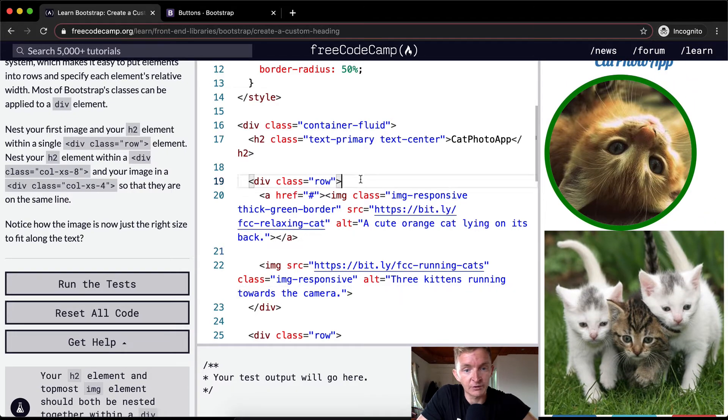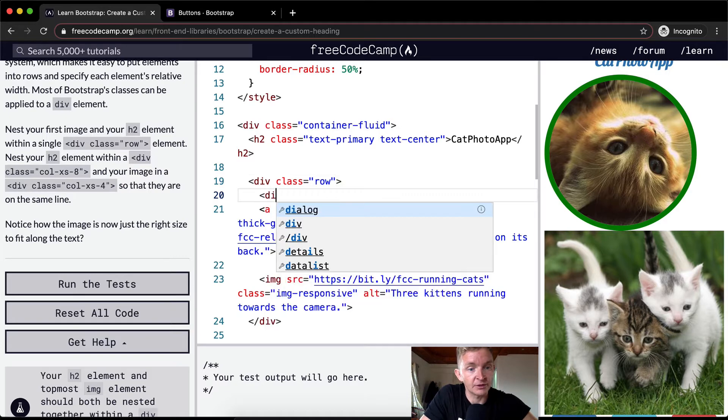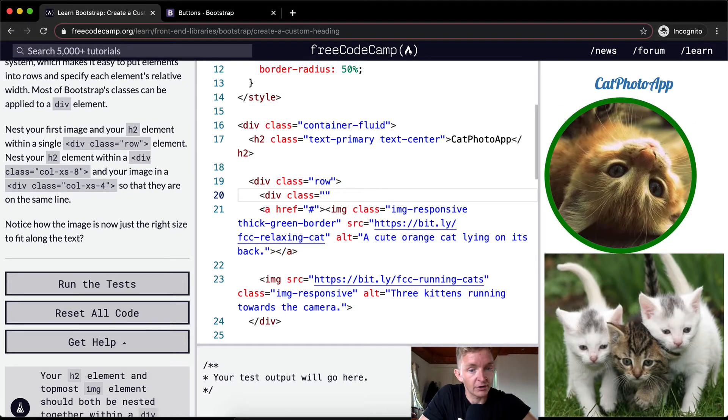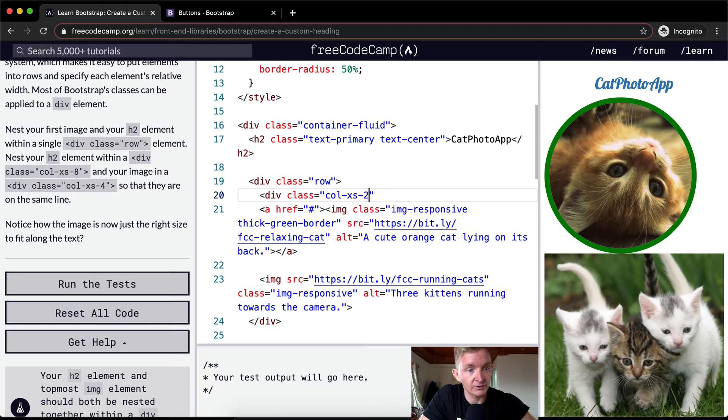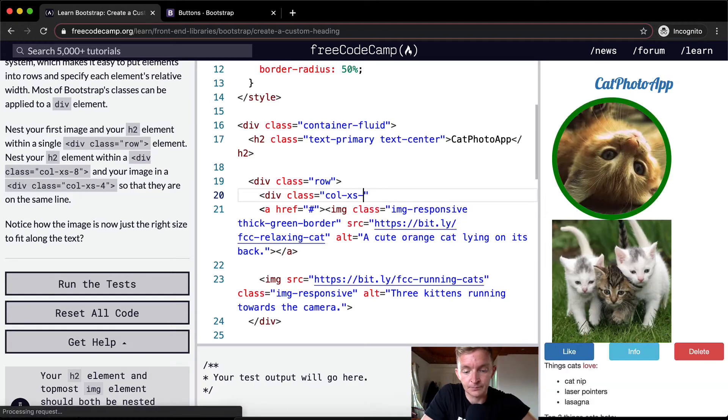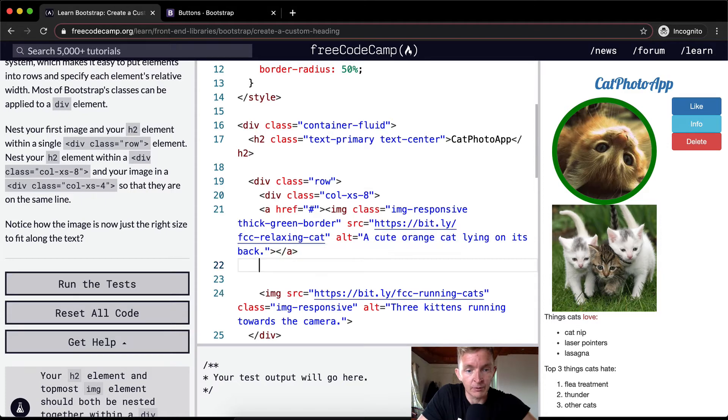But what we need to do now is create the separate columns. So div class equals col-xs-8. Okay, cool. And now what we want to do is close that div.